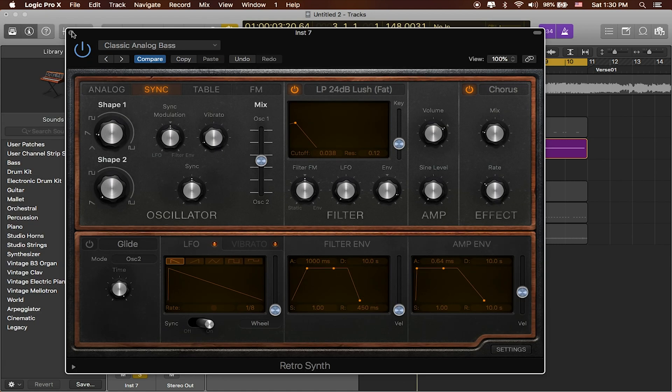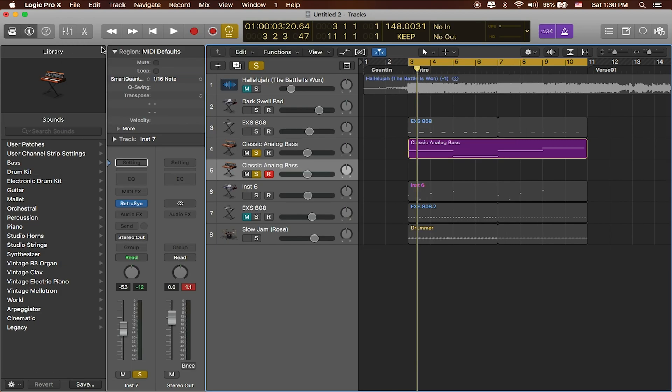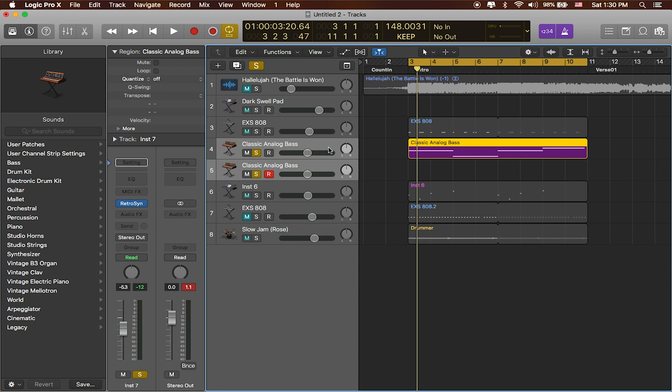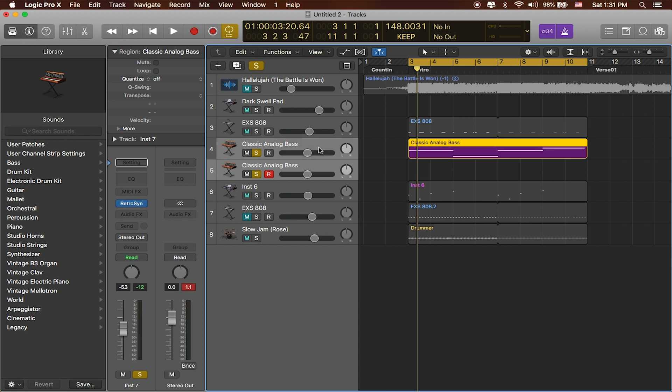Awesome, so I'll close that out, and then rather than recording that all over again, one thing that we can do is we can actually select both of these tracks. To do that you can click on one, hold down the Shift button and click on the other, and that'll select two tracks.